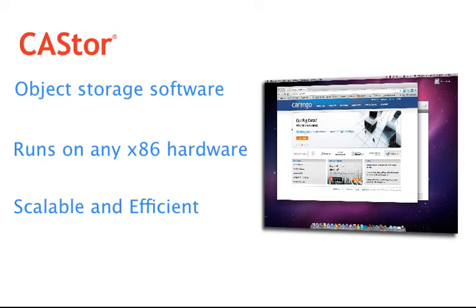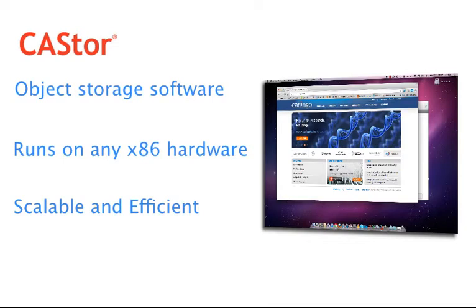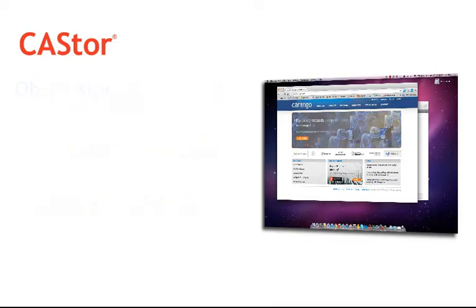Castor and object storage in general is ideal for big data storage, for cloud storage infrastructure, and as general storage infrastructure for the long-term retention of unstructured data.